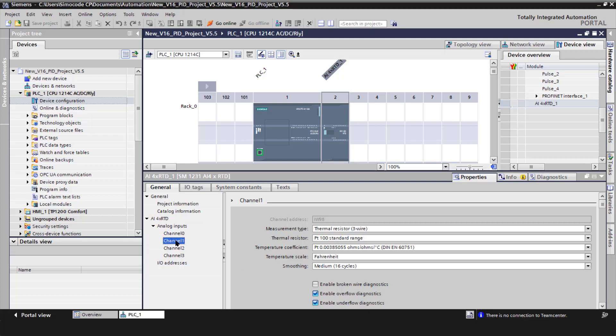Instead, I'm going to be using channel one, and I have an aftermarket platinum 100 ohm three-wire RTD. Its published temperature coefficient is the standard DIN. The temperature scale is going to be Fahrenheit, and the smoothing is going to be medium 16 cycles.